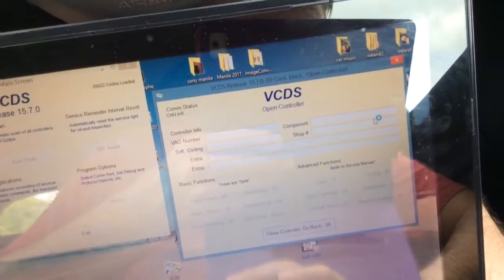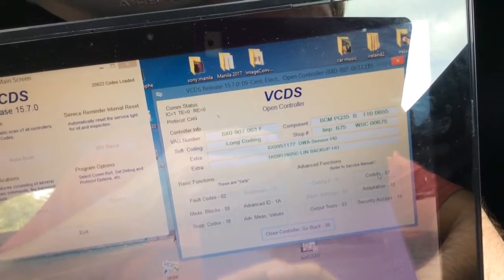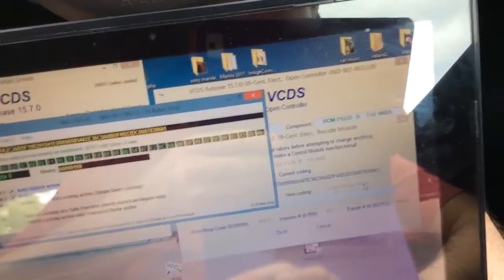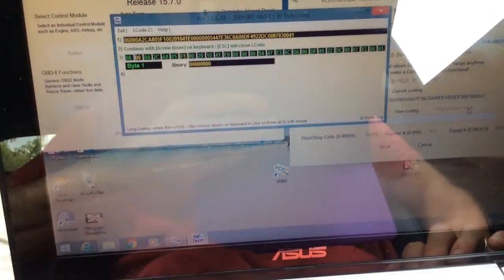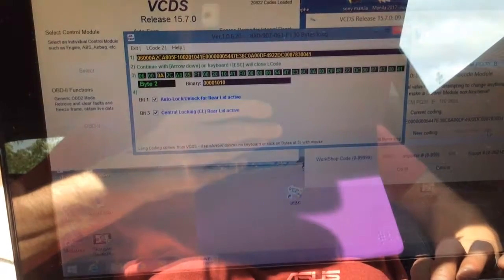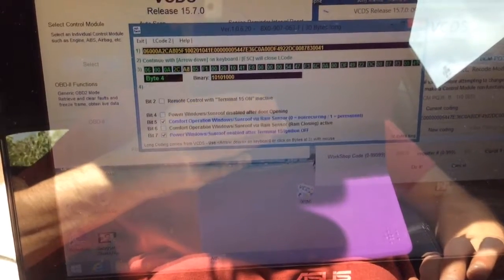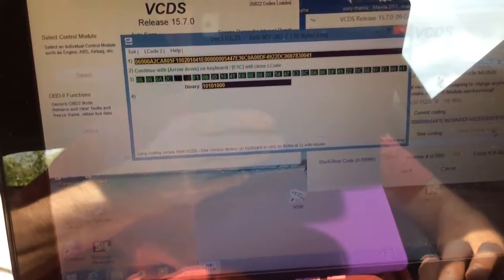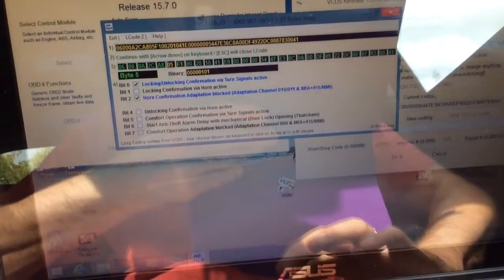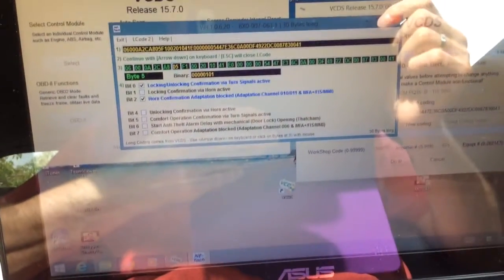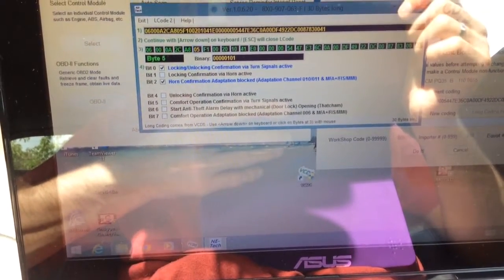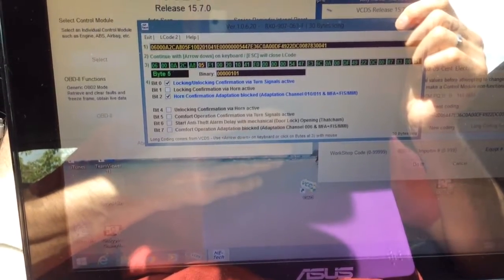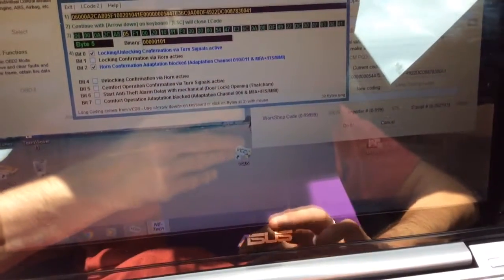You go into coding, long code, and you can do things like switch stuff off and on. See all these options you get in here which load up, tick and untick stuff. I had one I switched off - remember I was saying every time I unlocked the car it was going bleep bleep? See bit one, locking confirmation via horn active, and bit four, unlocking confirmation via horn active - those were on. So I just untick them and basically now it doesn't annoy the hell out of me when I lock and unlock the car.